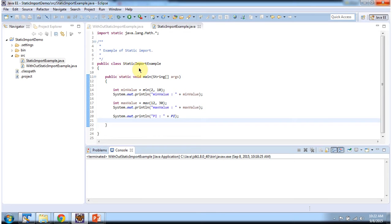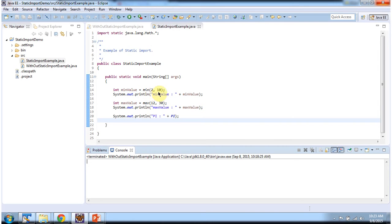Here I have defined the class static import example, and the import statement is a static import statement: import static java.lang.Math.* — java.lang is the package name, inside that we have the Math class, dot star, meaning whatever static fields and static methods inside the Math class we can access without class qualification. So here I am directly calling min(2, 10), and here I am directly calling max(12, 30), and here I am directly calling PI. I am running this program, and here you can see the output.